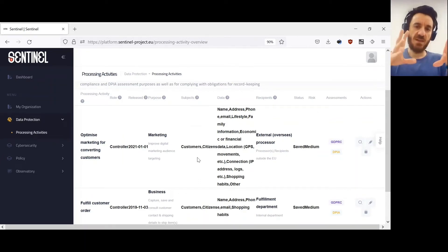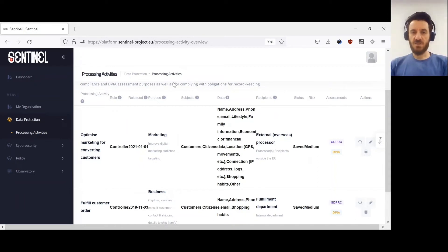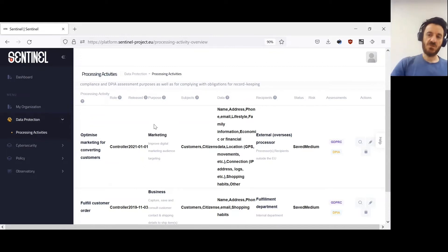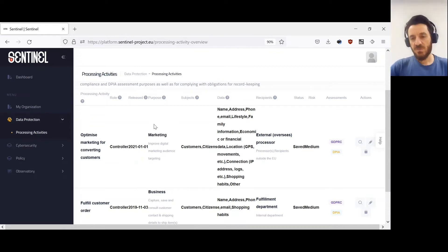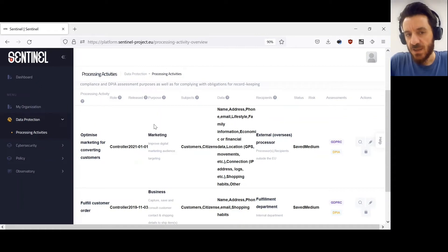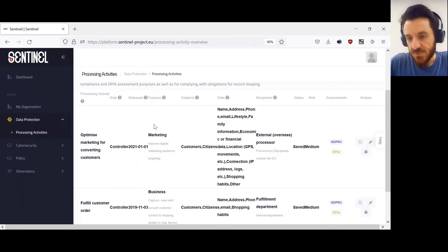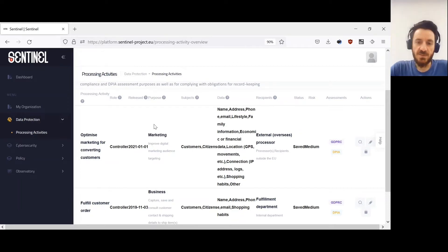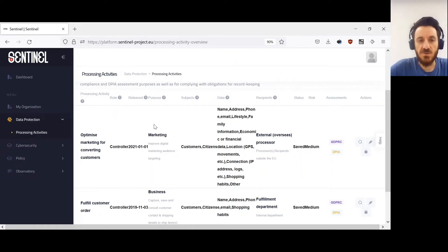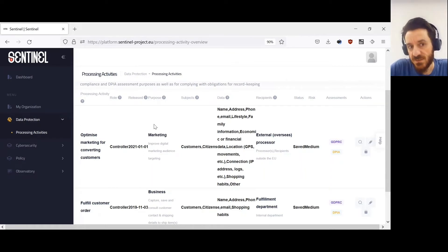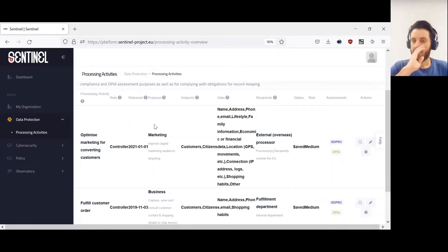This list can be considered the record of processing activities. One of the system's goals is to help users maintain an auditable record of processing activities in order to prove their compliance with GDPR regulations. This summarizes the first use case.